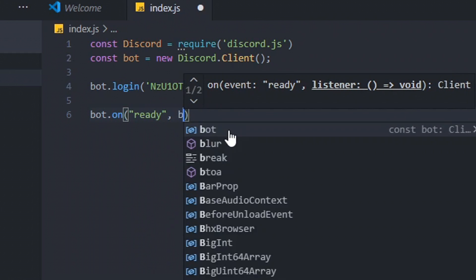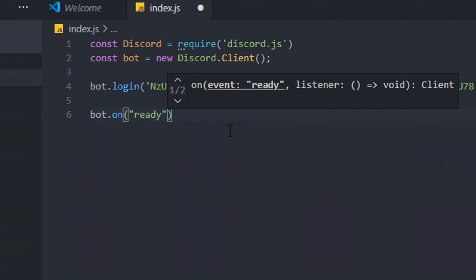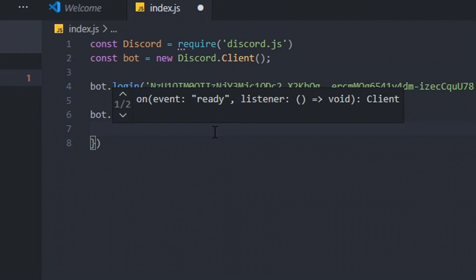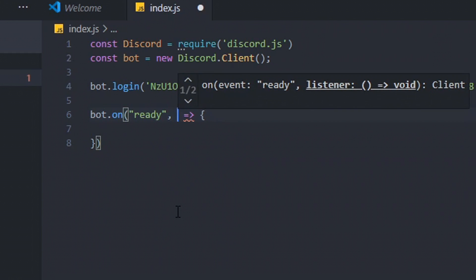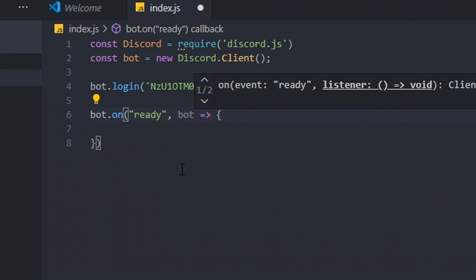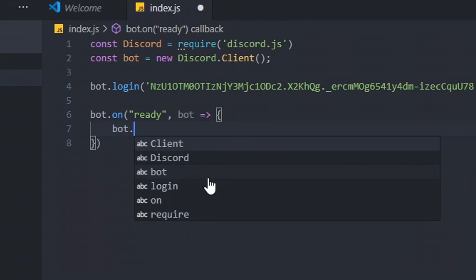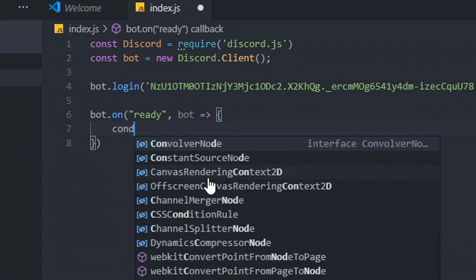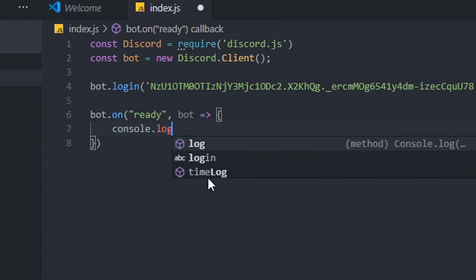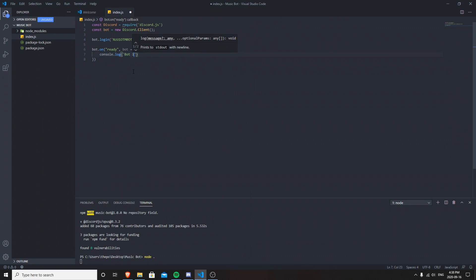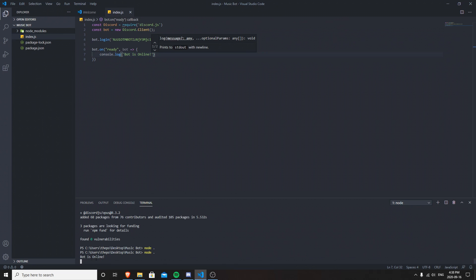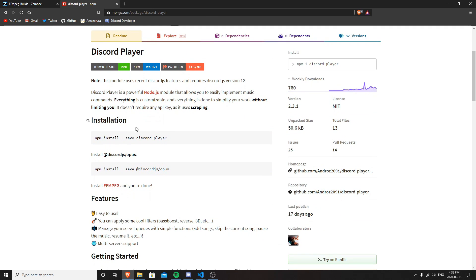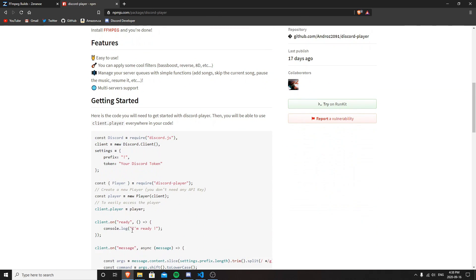Next we'll add 'bot.on("ready")' with an async function that does 'console.log("Bot is online")' so we know the bot is online without having to check Discord directly. Then we run 'node .' again and it says bot is online. Next we're going to set up the commands. Looking at the discord-player documentation, there are some basics to follow.